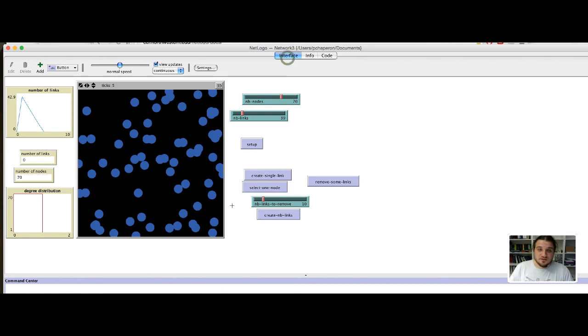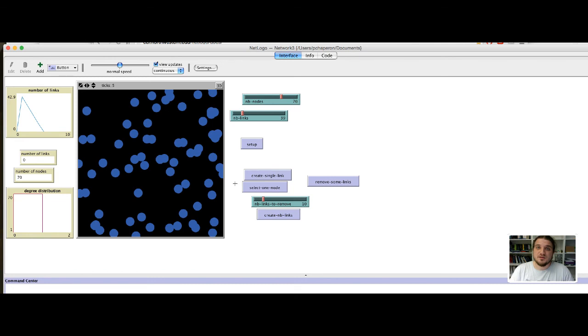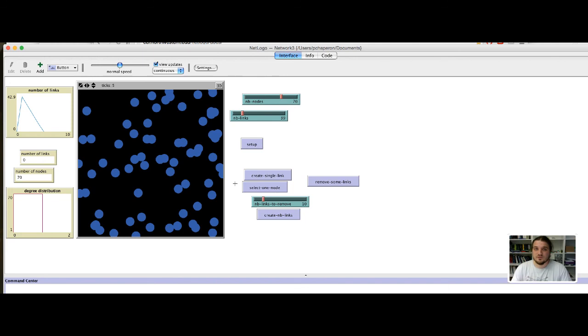Okay, the model start to look pretty good. I will stop here in this video. And in the next video, we will add a layout and a node removing feature. Thank you.